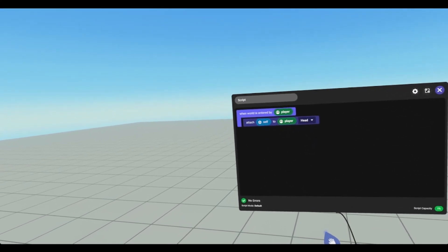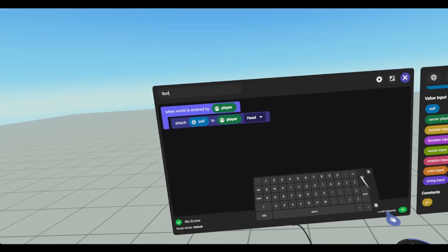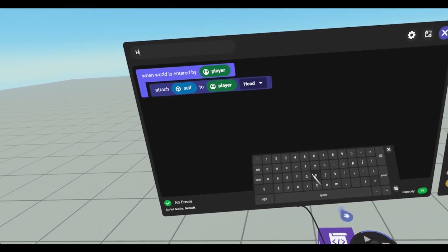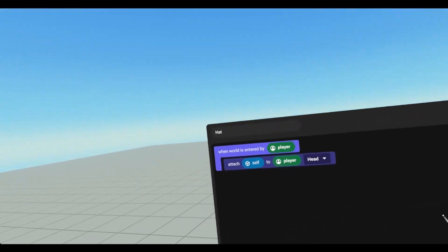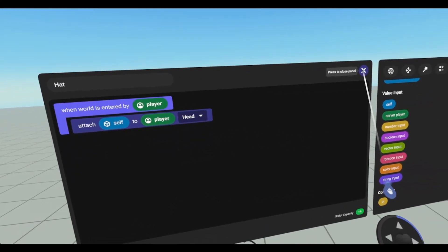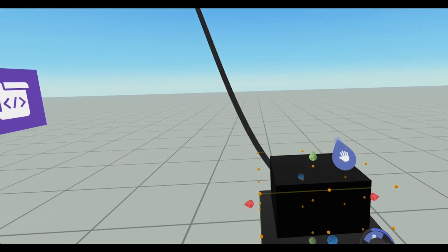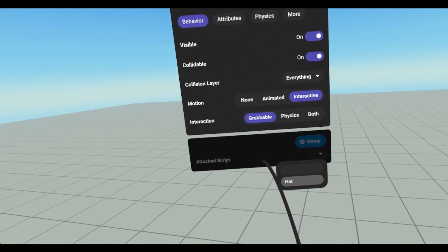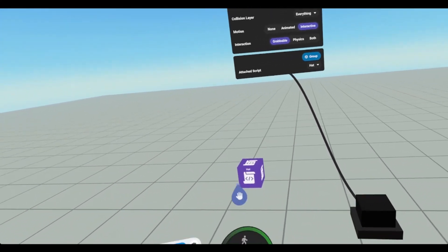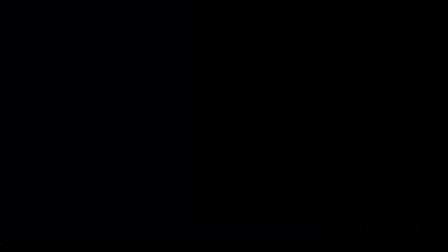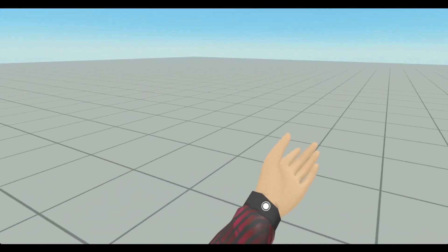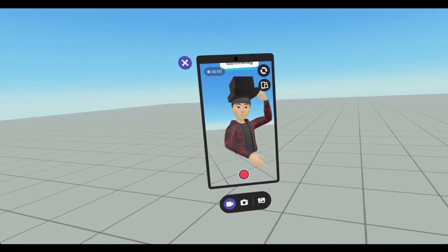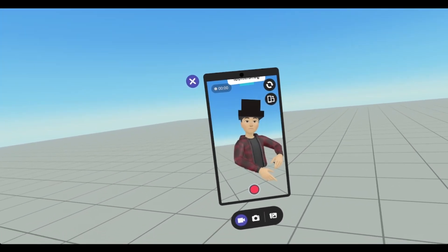You should always change the name of your script — you don't want your script to be called script. So we're just going to call this hat because it's going to be on the hat. We're going to attach our script to this and change it to hat. Now if we go in, the hat's gone. We open up our camera, and it's on my head. I can still grab it, I can still tip the hat to people and keep going on with my day.